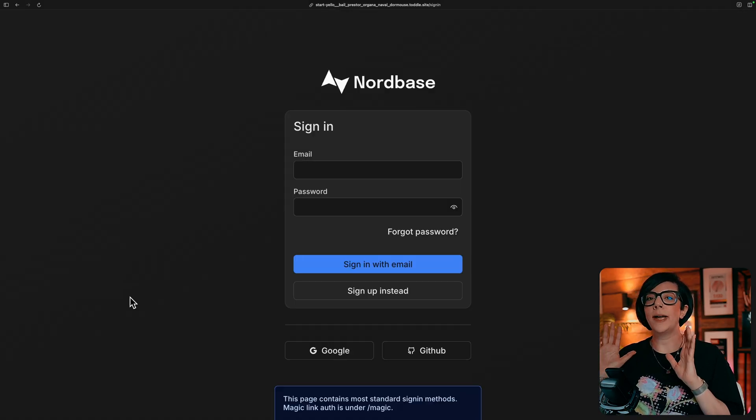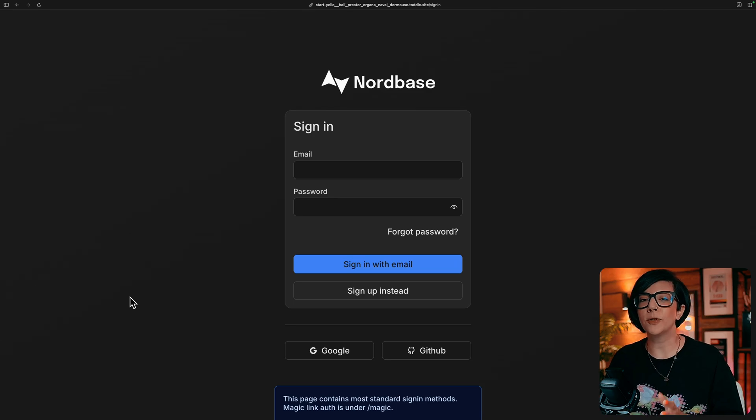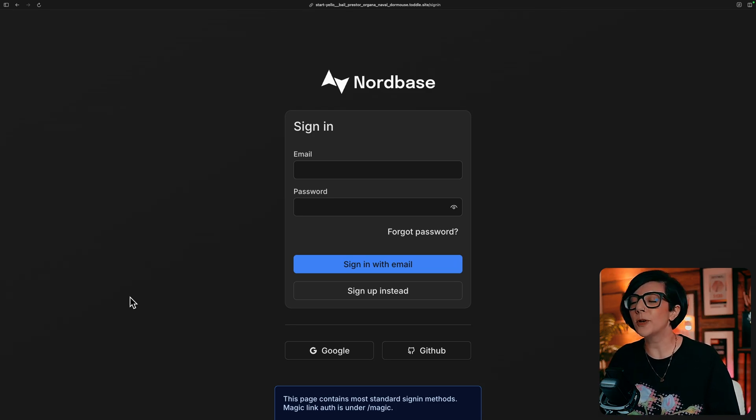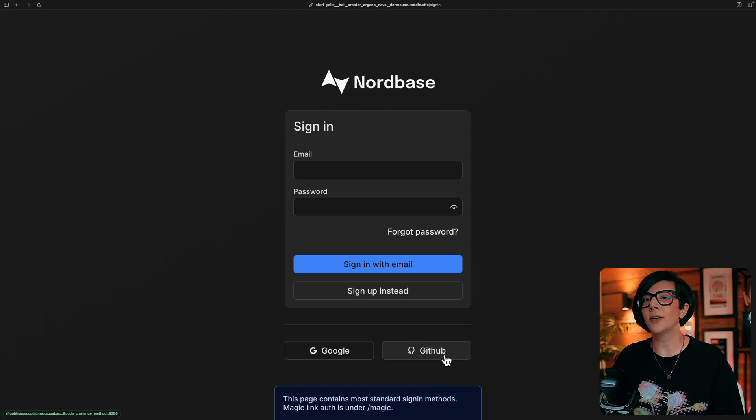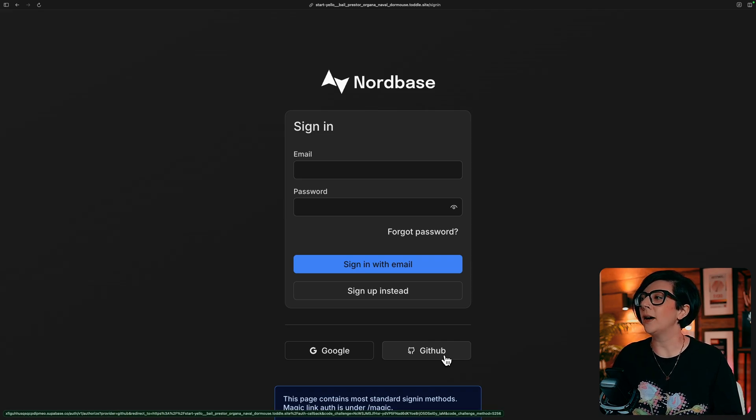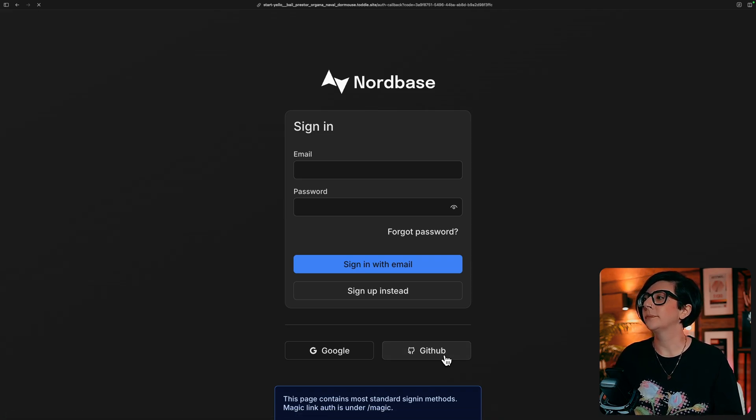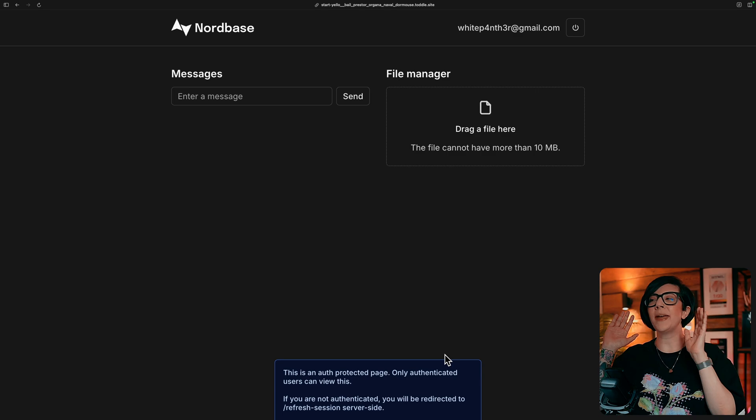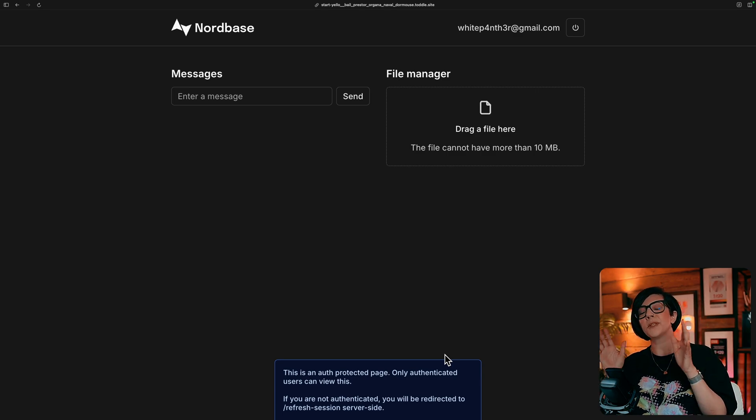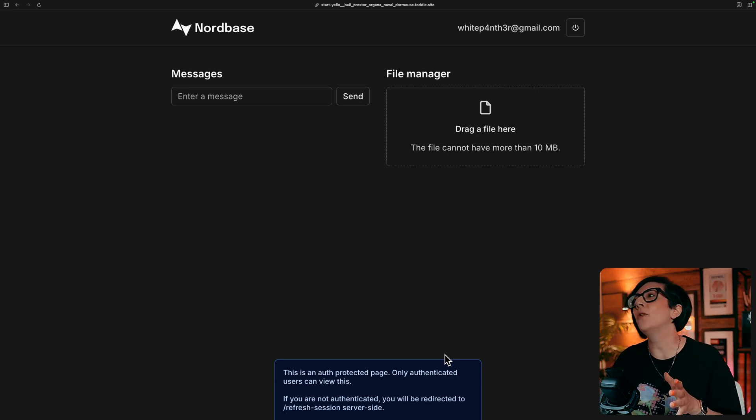And now I am back on my new project, the preview of the new project I just created from the Nordbase template. And I'm going to log in with GitHub. And here I am, I am in the dashboard, the protected dashboard with auth.